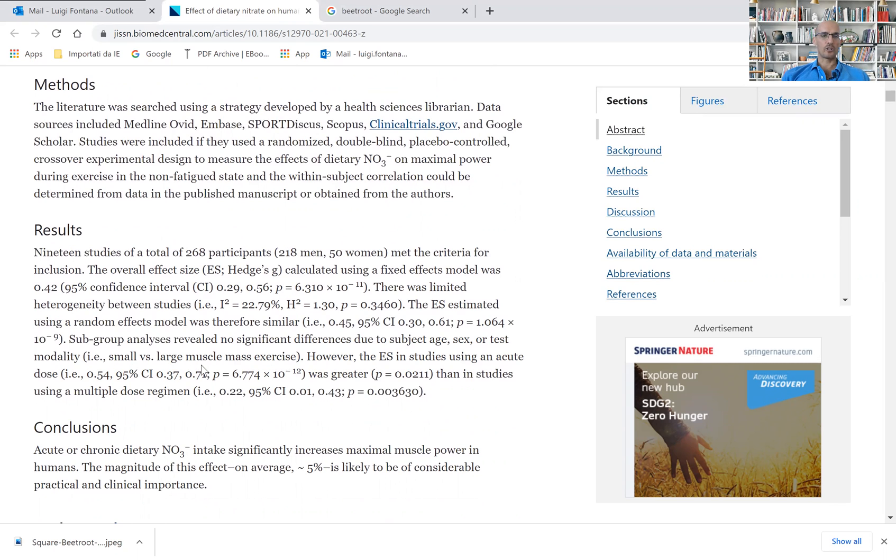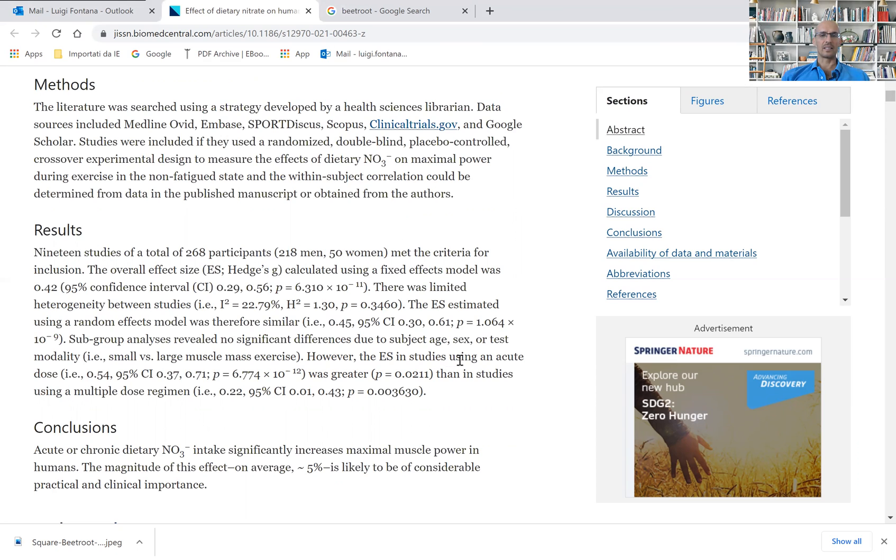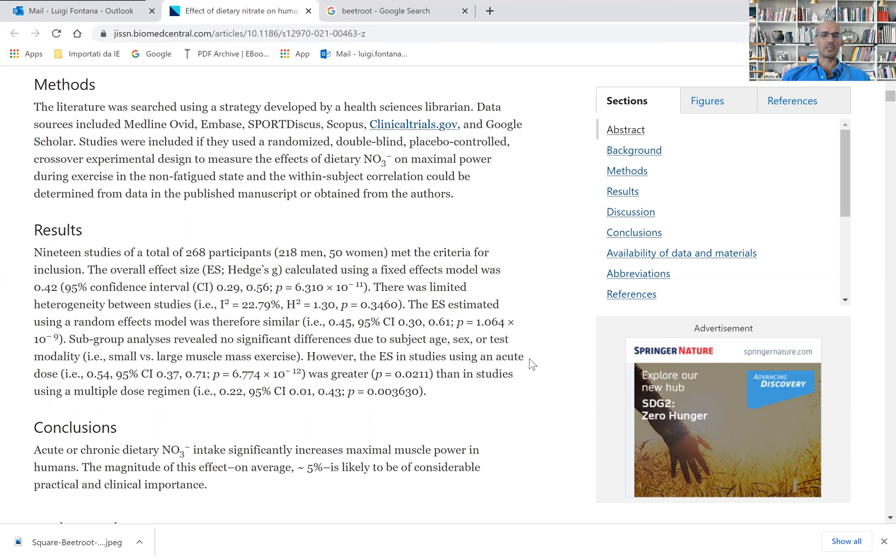Small versus large muscle mass exercise. And it looks like this effect is stronger with an acute dose, if you are taking the dietary nitrates as an acute versus multiple doses.